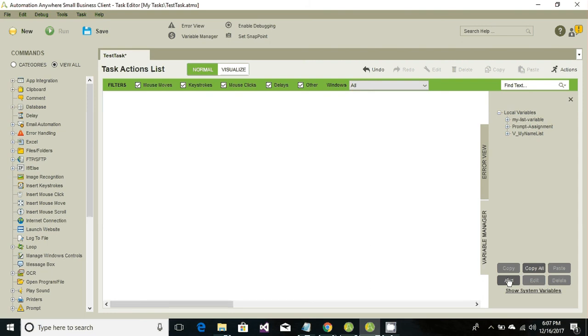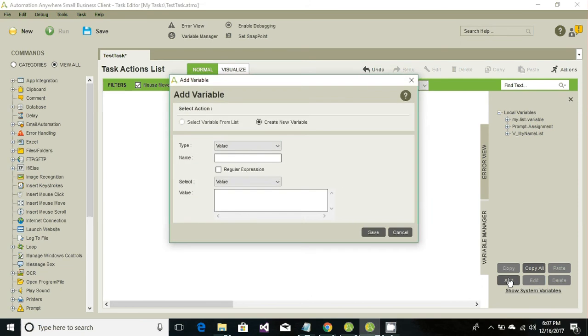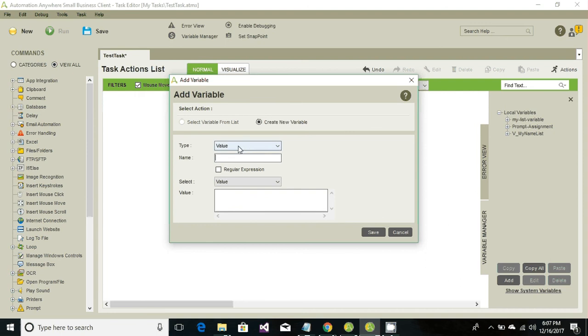Let's have another variable that would be having a string value and that string would have n number of names. Our objective is to retrieve the names one by one. So let's have value type and a variable name names.